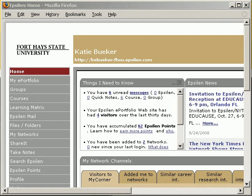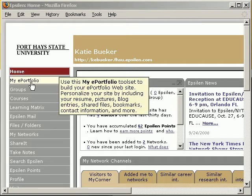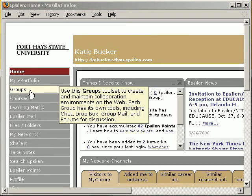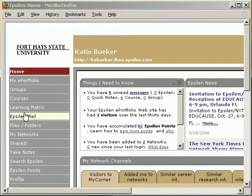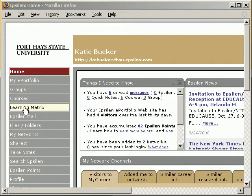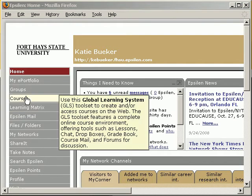This tutorial will demonstrate how to work with your My ePortfolio within Epsilon. Once you log into Epsilon, you'll see that you have a My ePortfolio tab, groups, courses, etc. Each one of these different sections are different things within Epsilon.